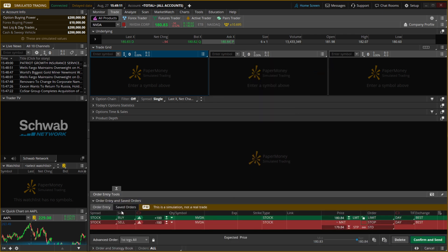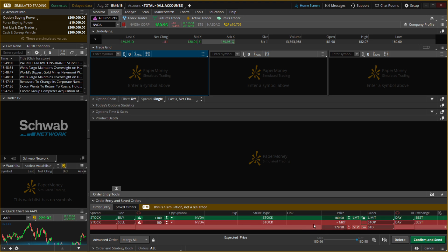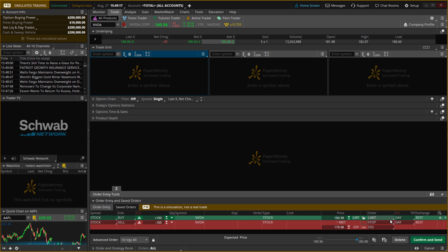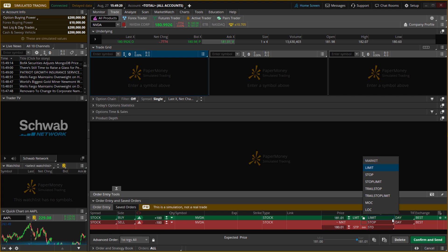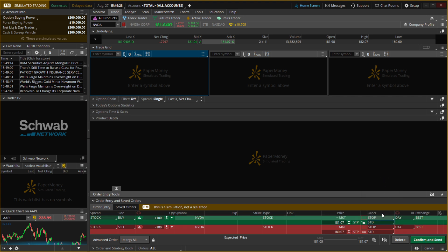You can see everything regarding Stop Loss, and then you can see the order, which is set to Limit over here. You can then set it to Stop or Stop Limit as well, so this is completely up to you.